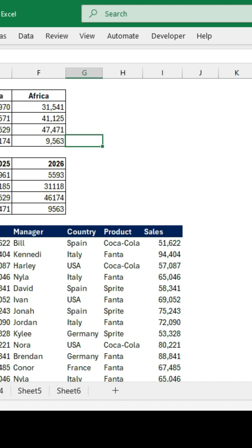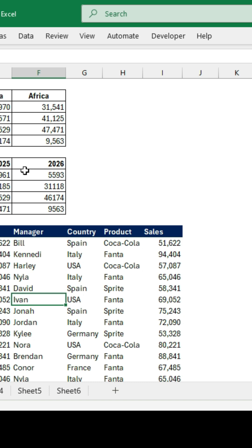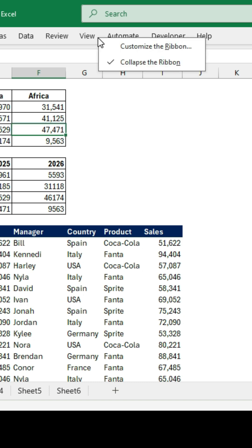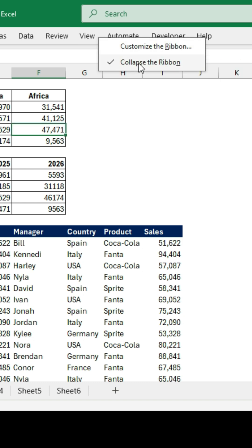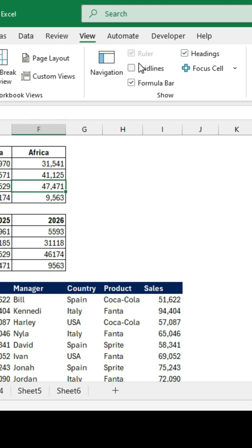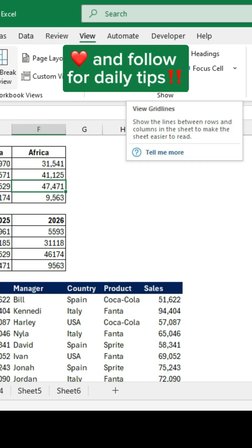So if you want it back, you can just go over to any of these tabs, right-click and untick on collapse the ribbon, just like that. And there you have it. Like and follow for daily tips.